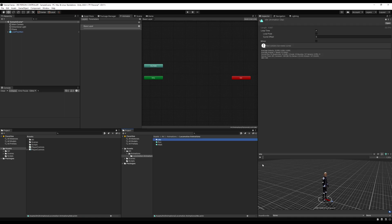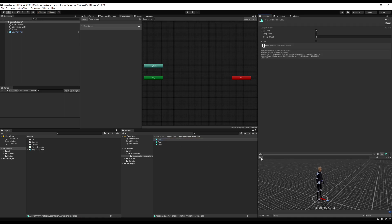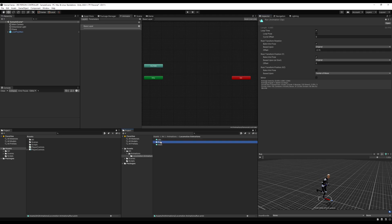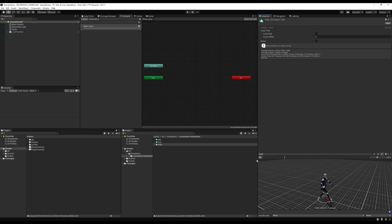So I have an idle — when I play it the player just idles. I have a run — if I click play the player is running. And then I have a walk — if I click play the player is walking. We're going to set this up in a thing called a blend tree.